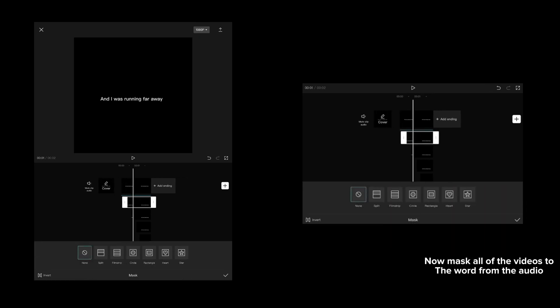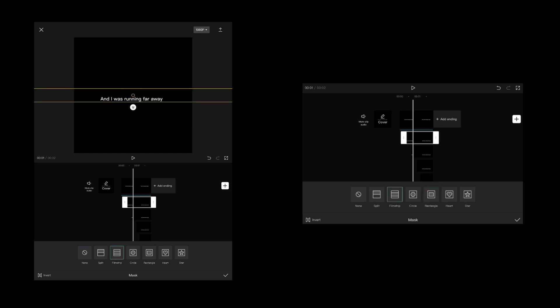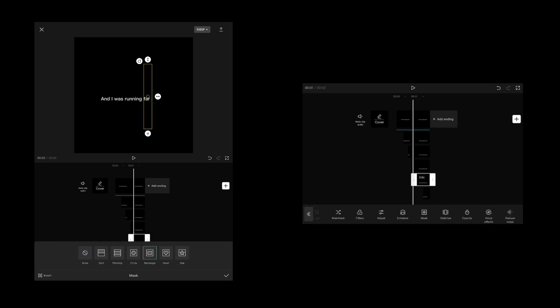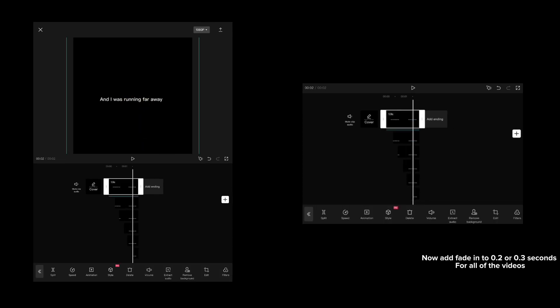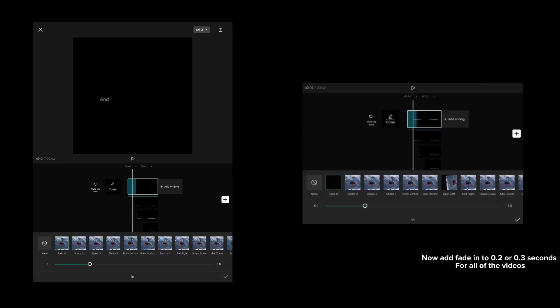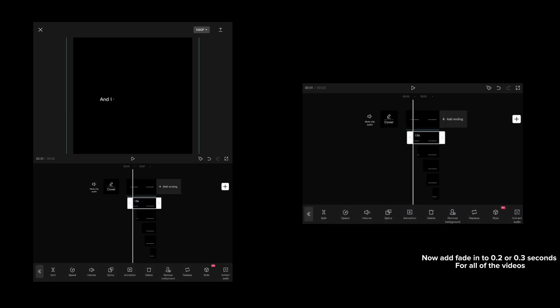Now mask all of the videos to the word from the audio. Add fade in to 0.2 or 0.3 seconds for all of the videos.